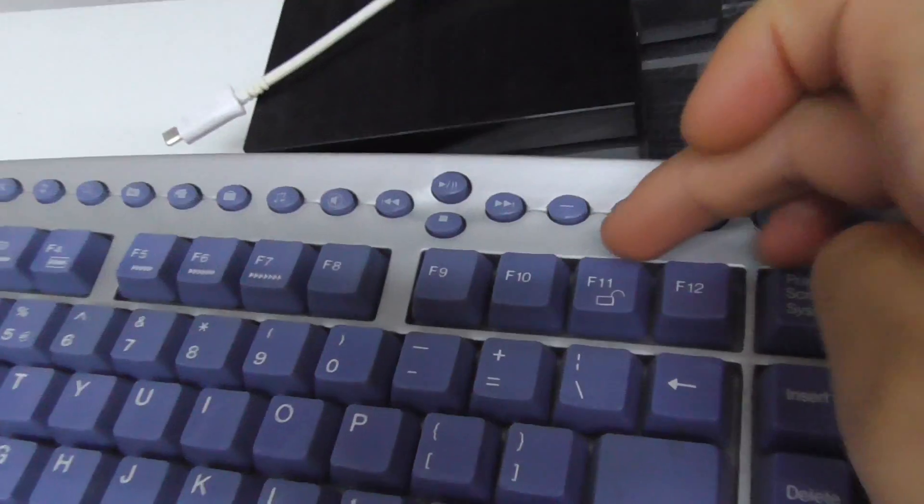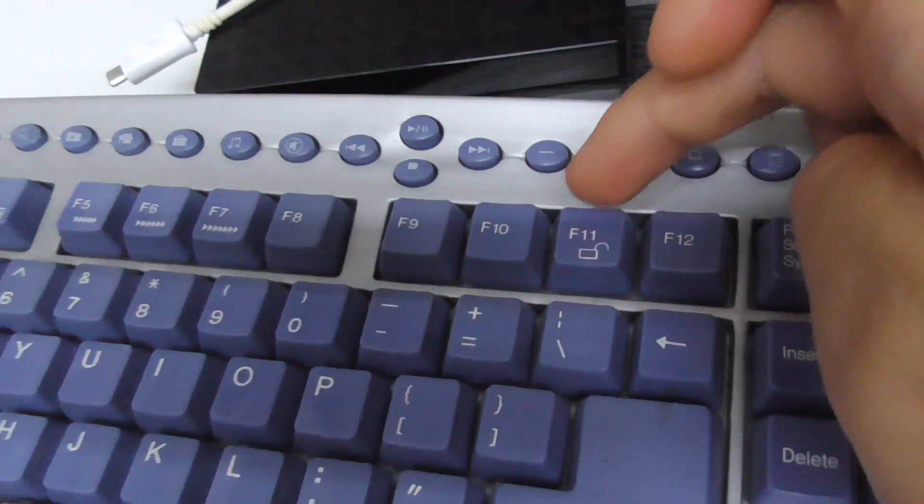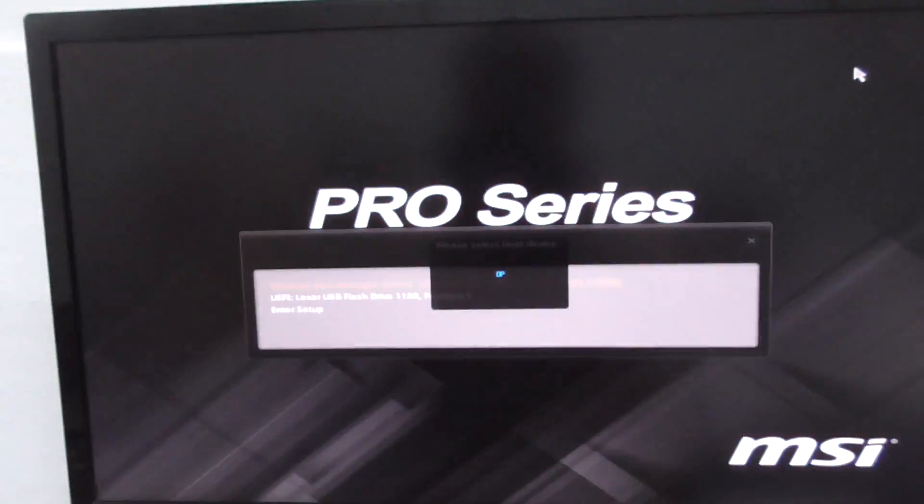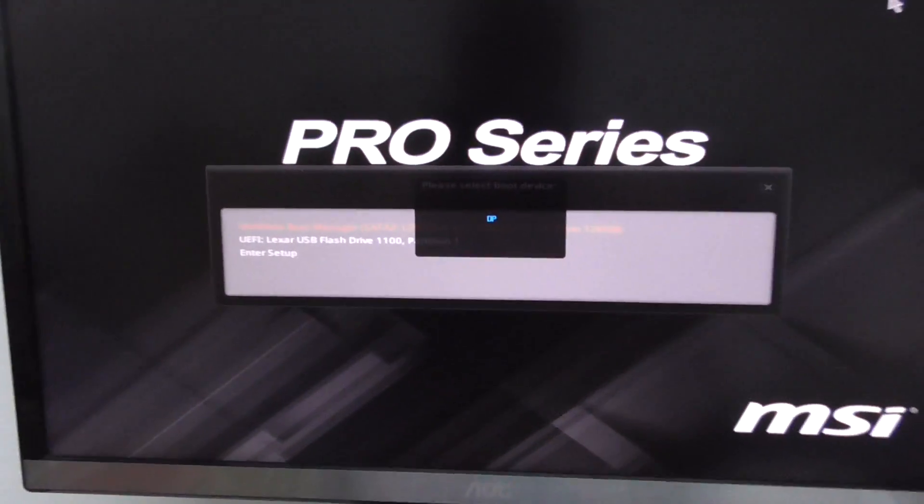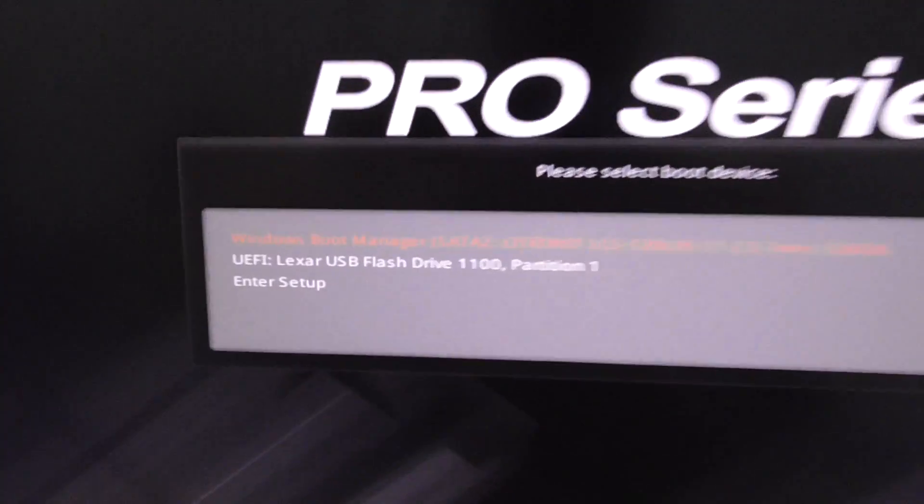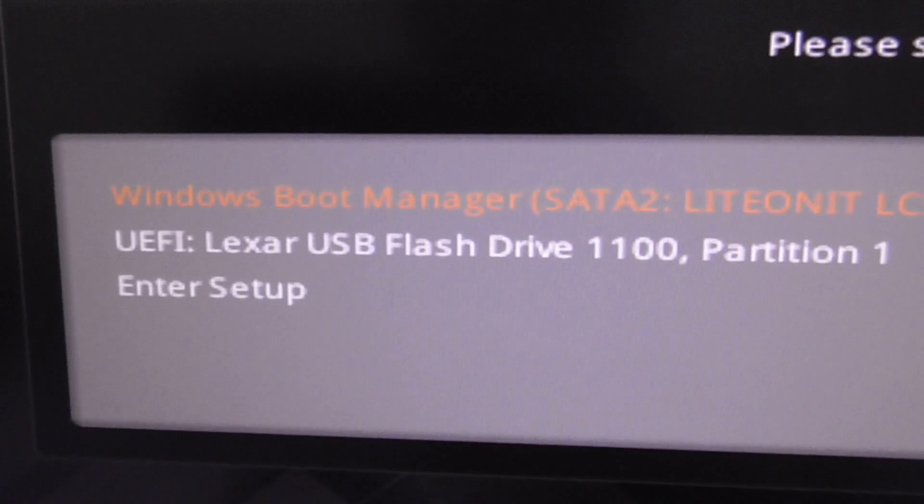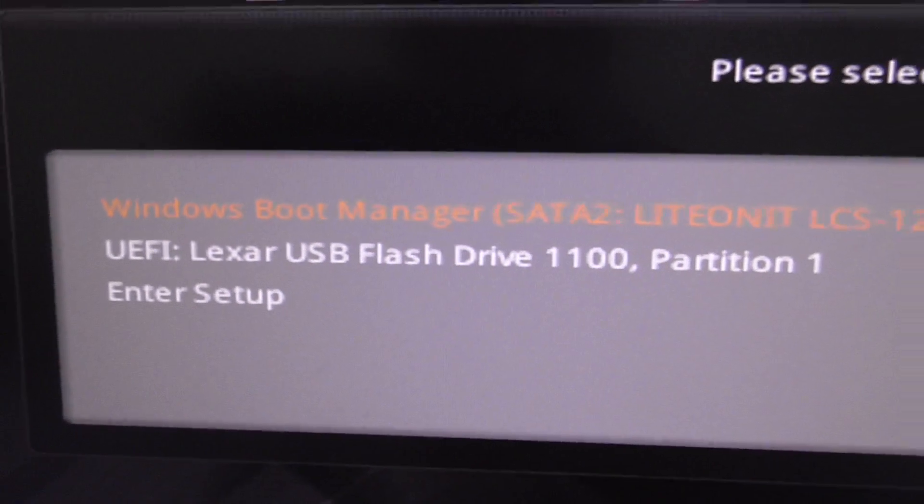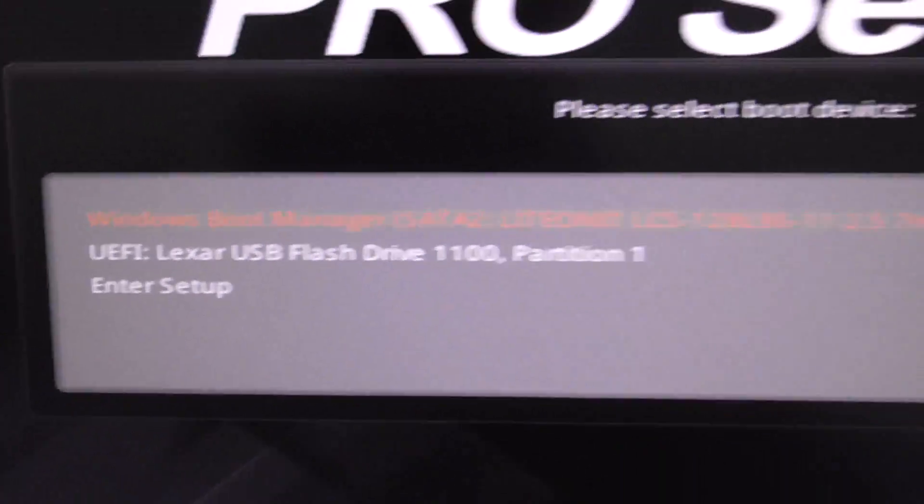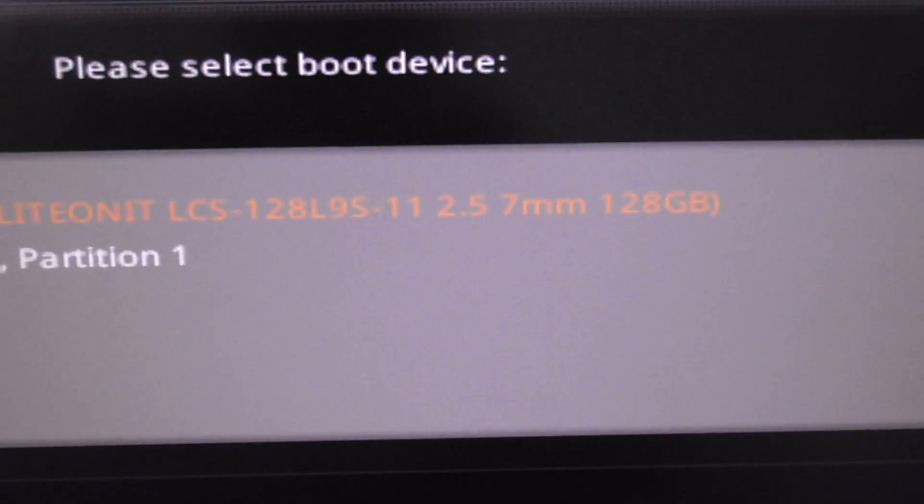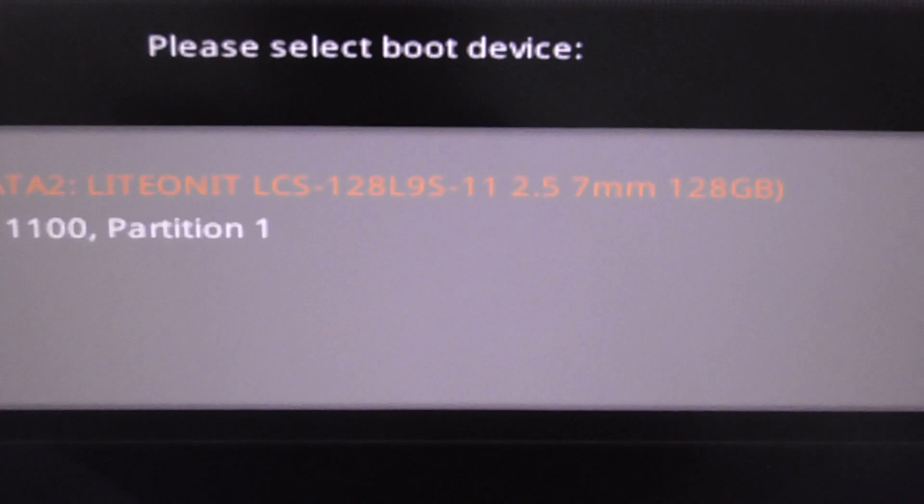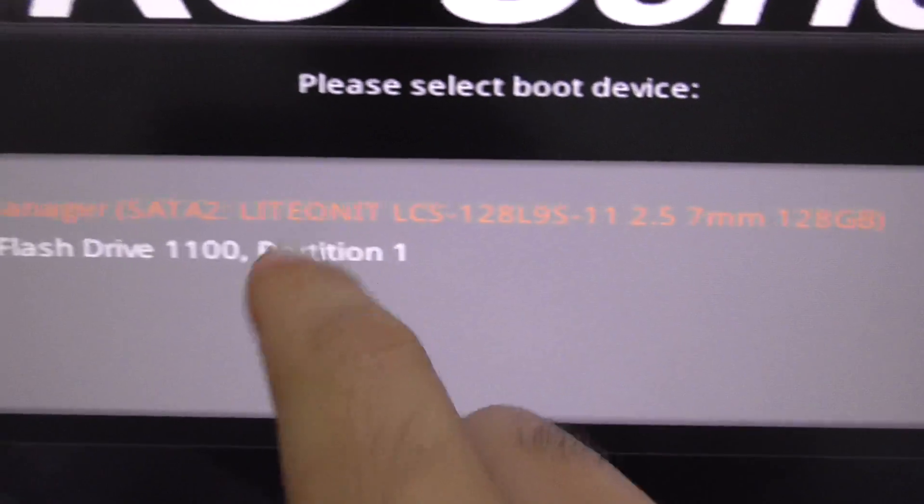The computer is starting and I will press F11 on the keyboard to show the boot menu. We have only three options here: Windows Boot Manager which contains one disk.